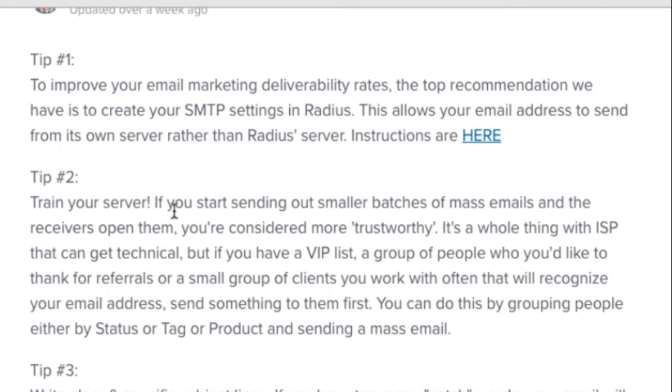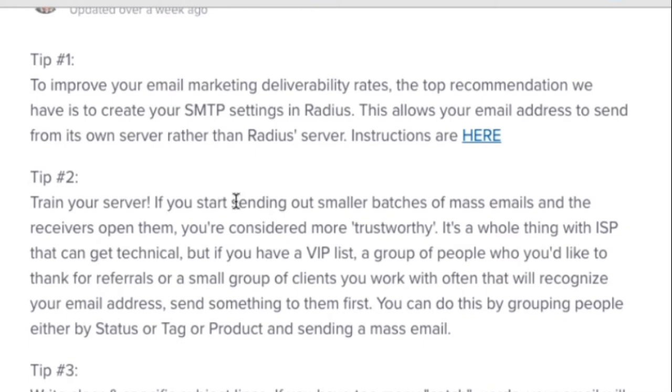Tip two, train your server. So if you start by sending out smaller batches of emails, people are more likely to receive them and open them, then you're considered more trustworthy. So therefore, try to do it in small groups or direct email messaging.